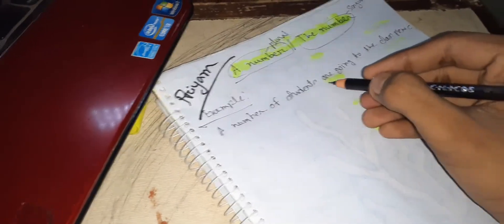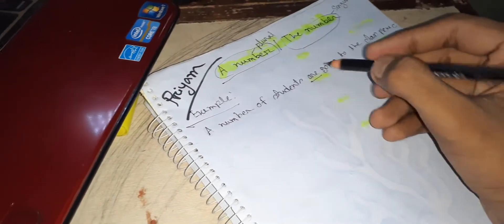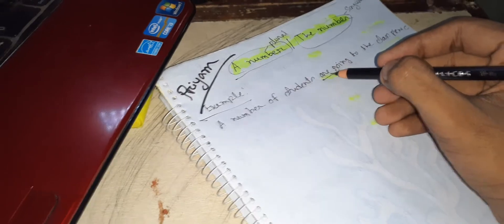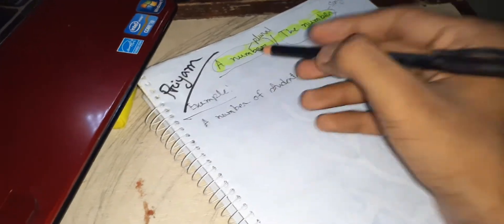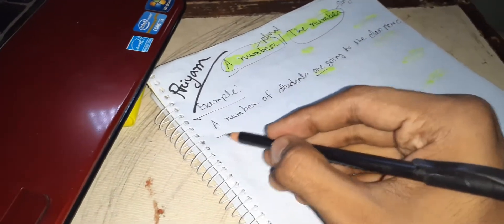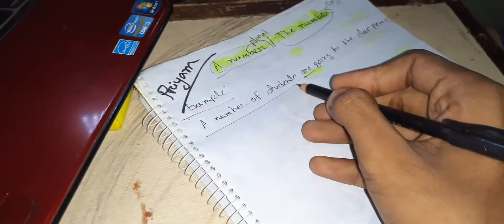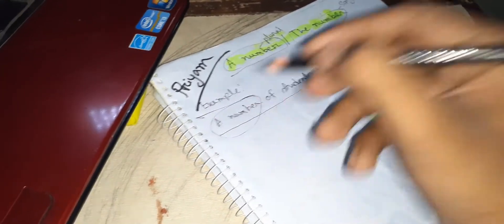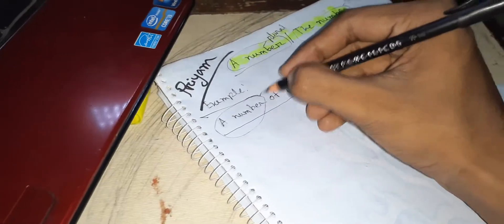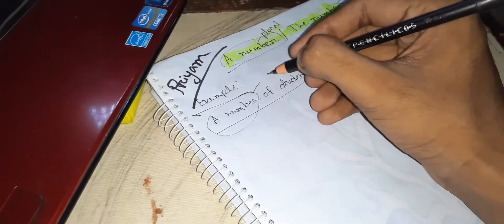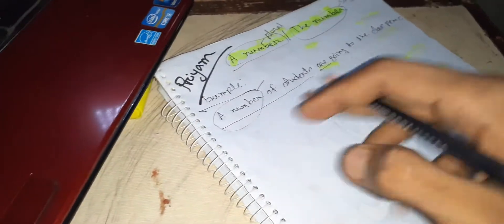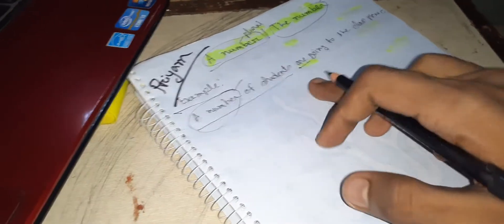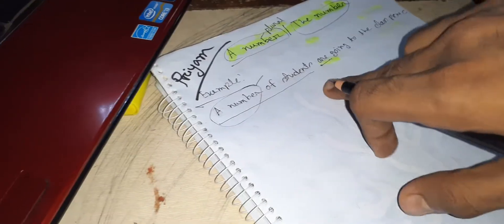So why is it 'are'? Why is it plural form? Because there is 'a number of students' here. 'A number' is followed by plural form. Whenever you see 'a number of students', we have to use plural, whether it's present form or past form.